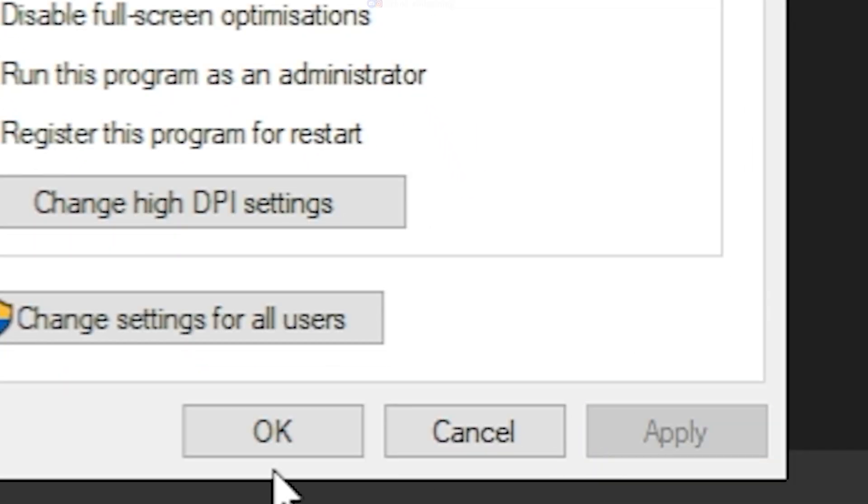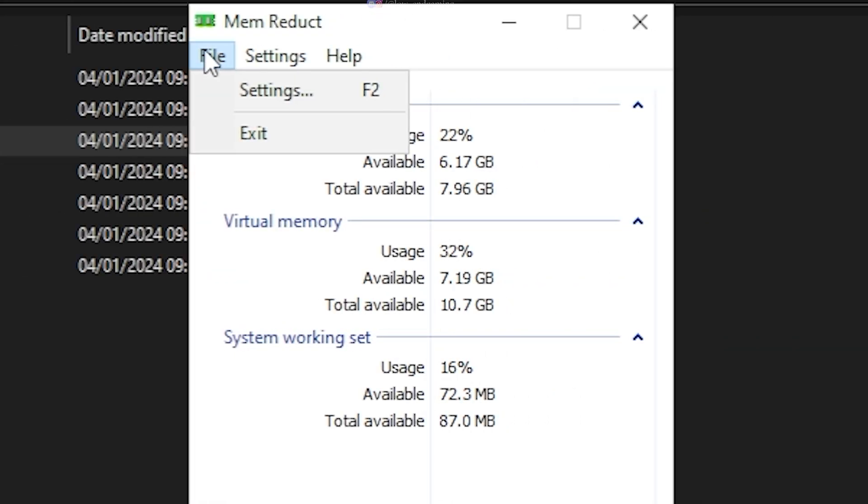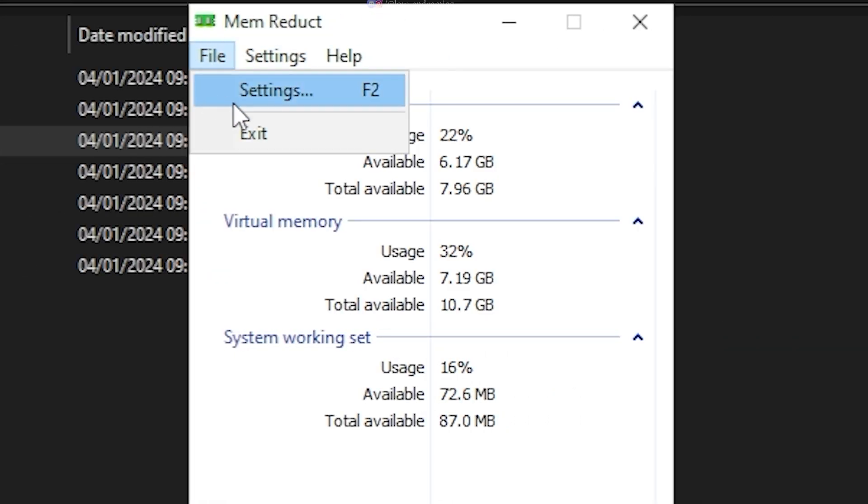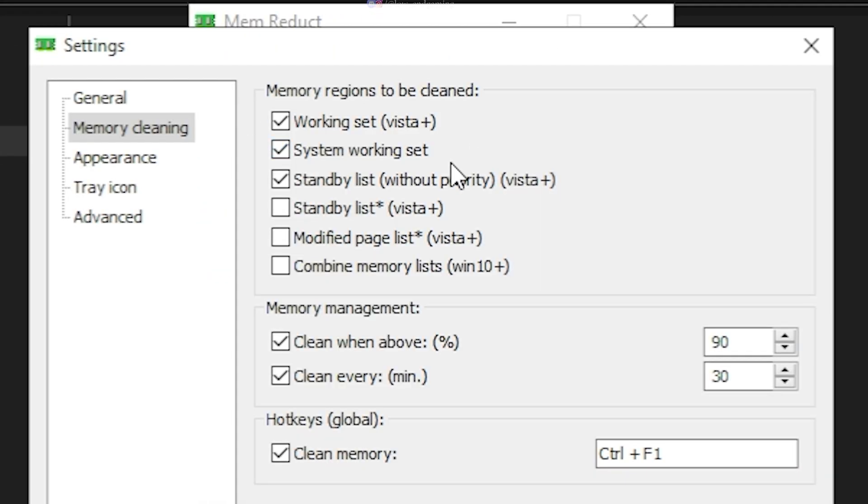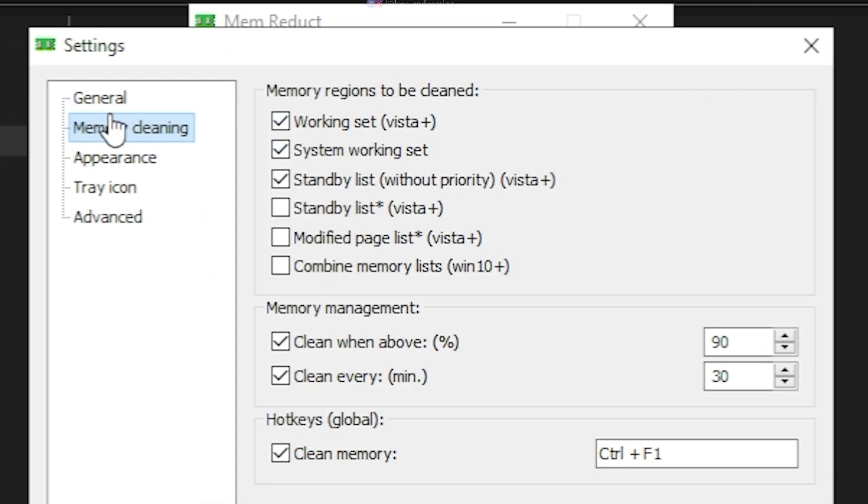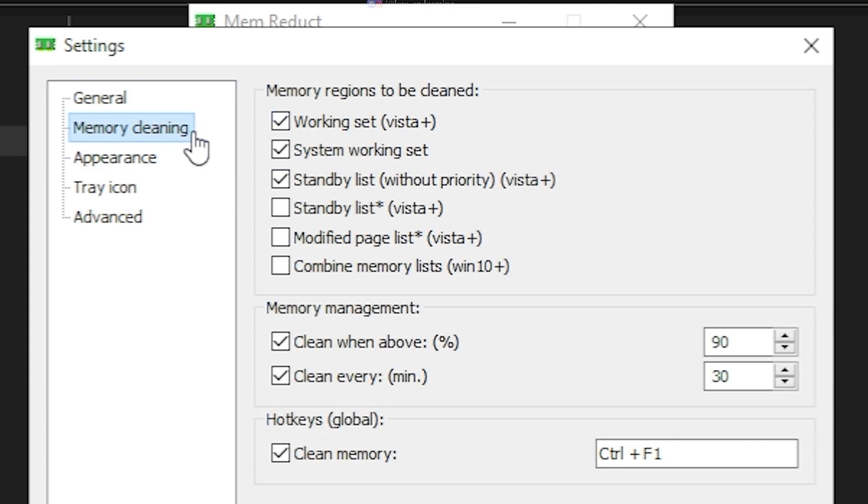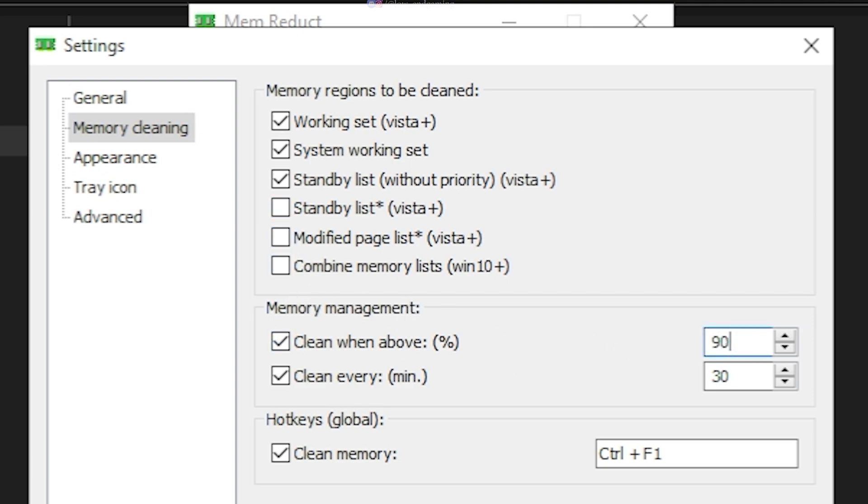Now, open the software and go to Settings. Under the General tab, tick Always on top and launch on System Startup. Go to Memory Cleaning tab. Here, untick the last three options. Under Memory Management, tick Clean when above and set it to 90. And also tick every minute and set it to 30.